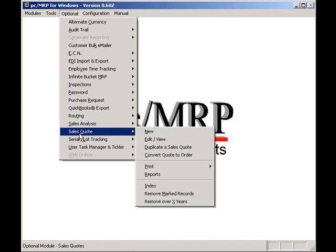In addition, quotes contain a percent probability field that can be filled in by the salesman and factored in when generating an MRP.